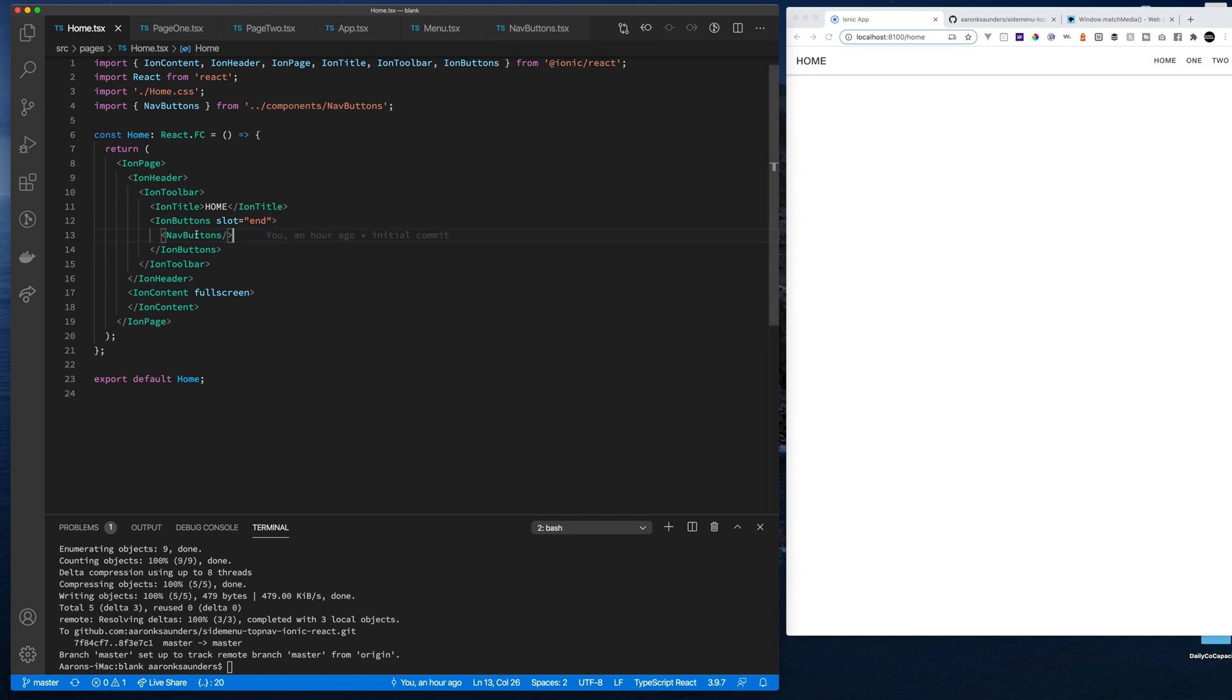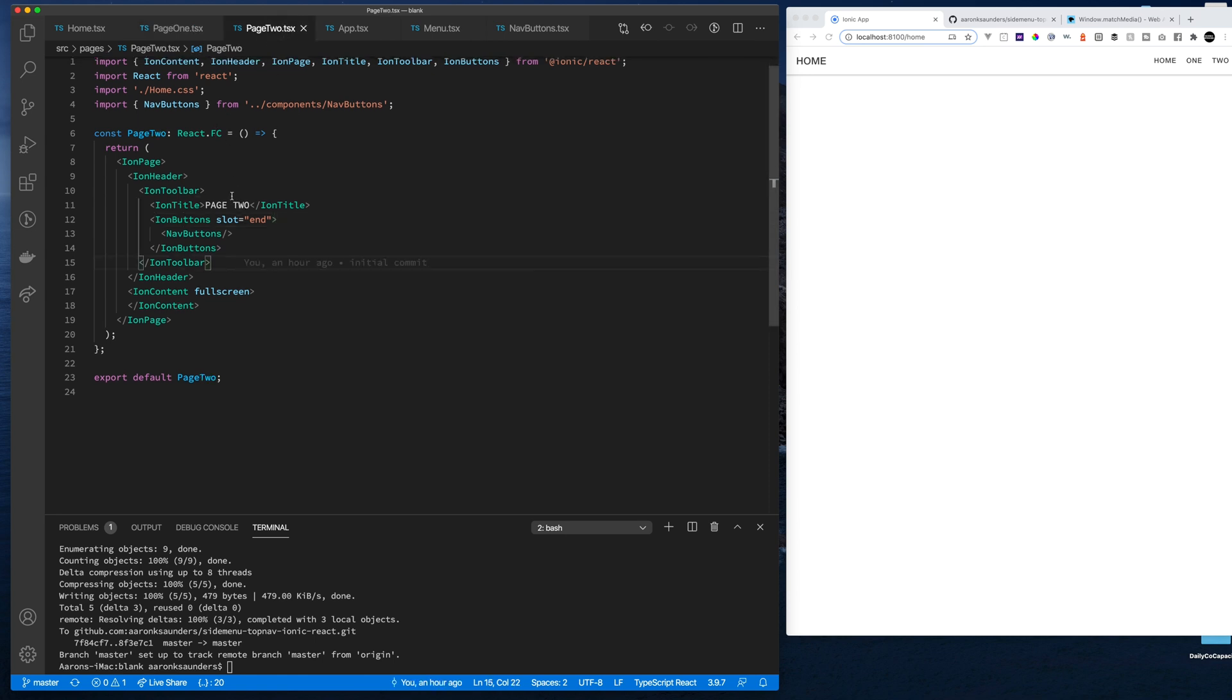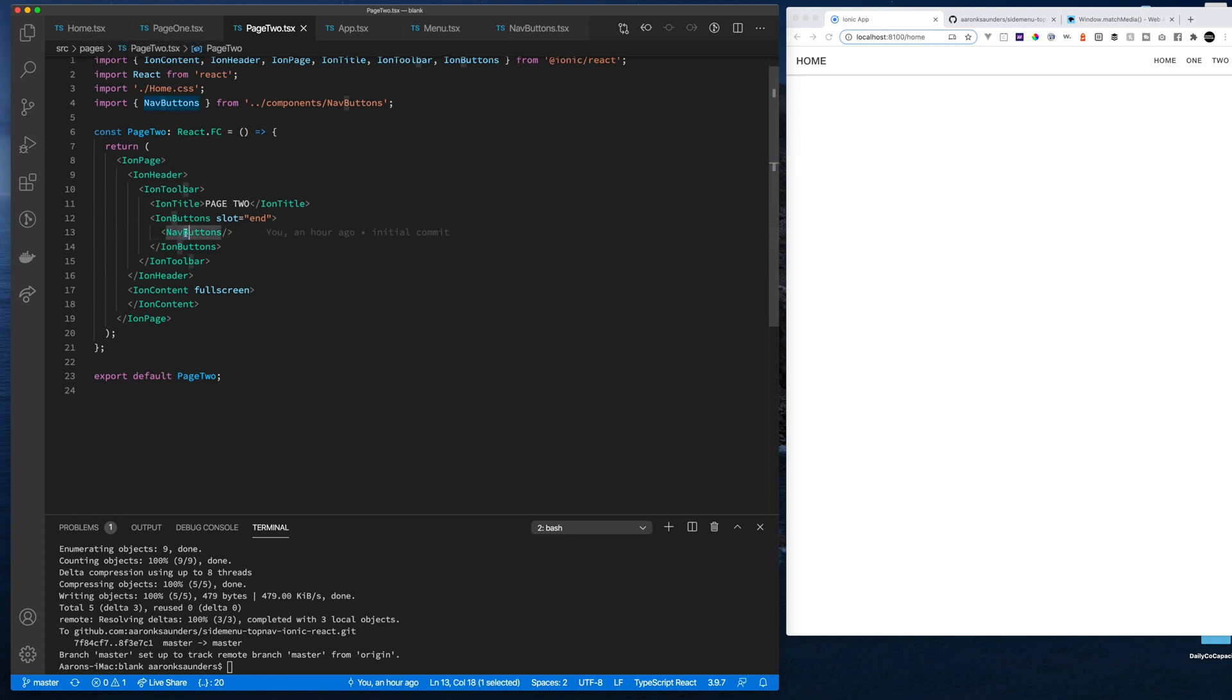So if we look at our home page, we'll see that all our pages have this nav buttons component in it. That's our home page, page one, page two. I could probably solve this with the context API, but you guys have seen a lot of context API. So I'm going to try something different. But for now, we have this nav button component.